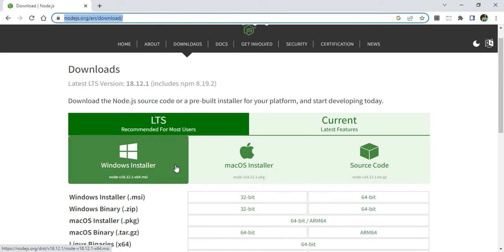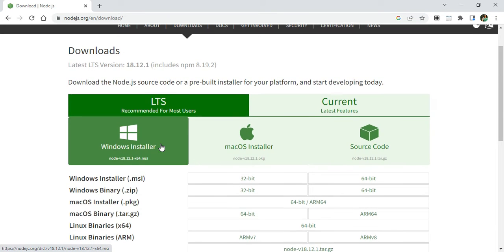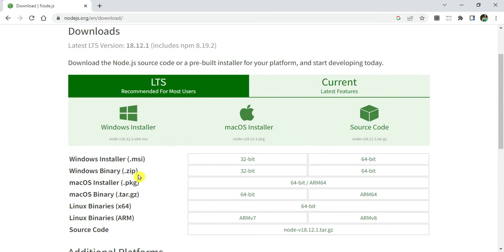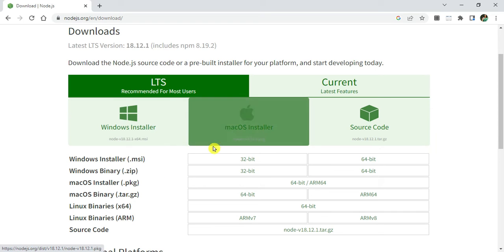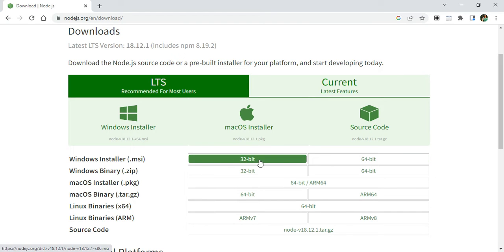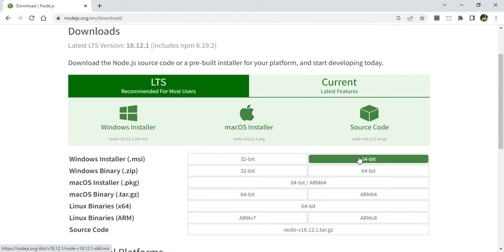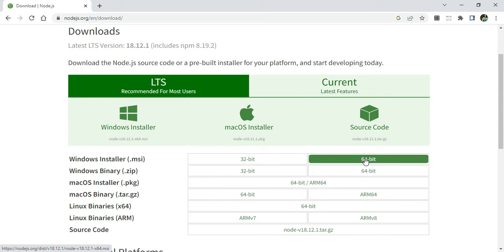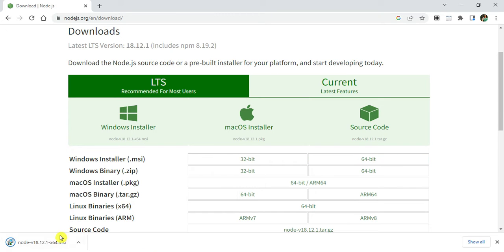Currently I will be taking the current release. Depending on your operating system you can download accordingly. I am on Windows, so I will be downloading for Windows. Here you can see different installers available: MSI, ZIP, PKG. I am going to download MSI — 32 or 64 bit. For the current release I am going to take Windows Installer 64-bit.